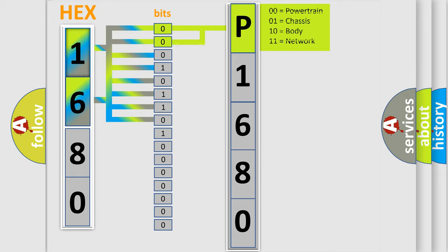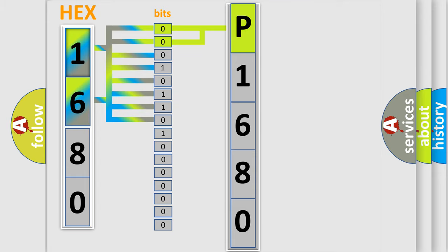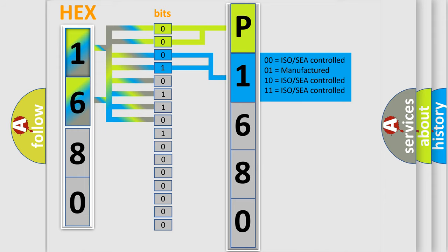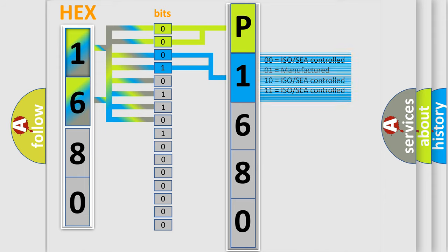The next two bits determine the second character. The last bit sequence of the first byte defines the third character of the code.